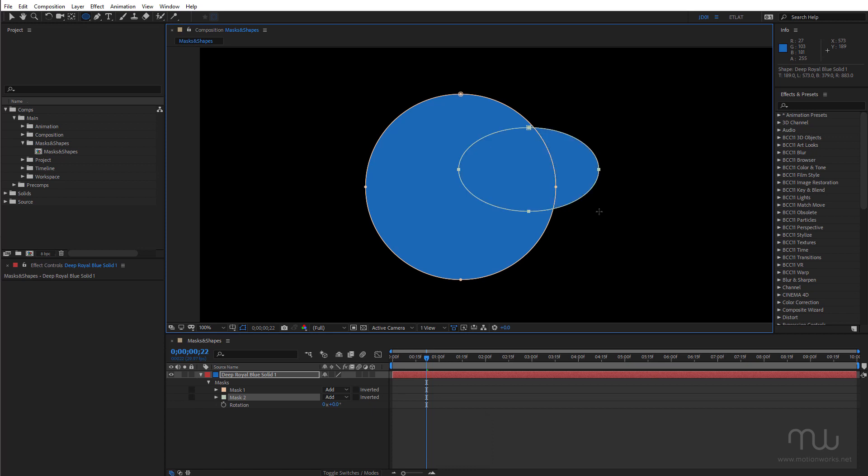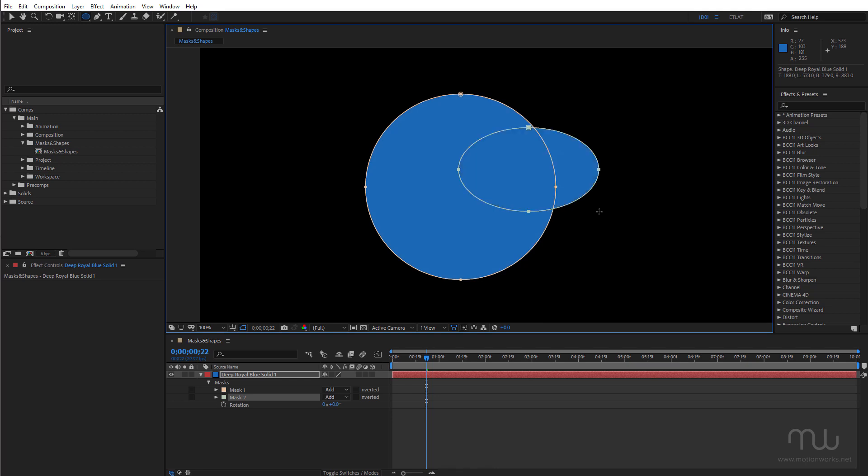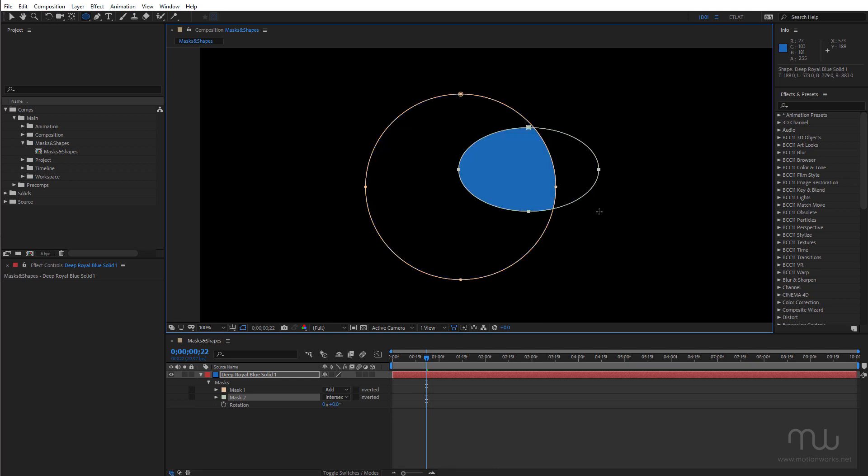Because I don't know about you but sometimes I don't really know what the look is that I want by choosing the actual name. Sometimes I have to see it.